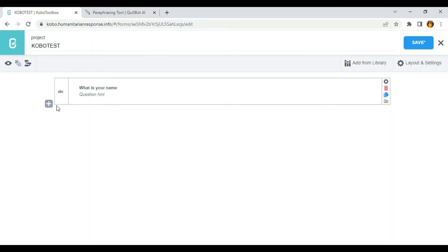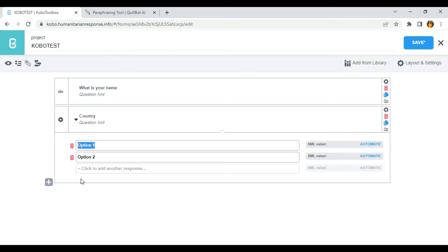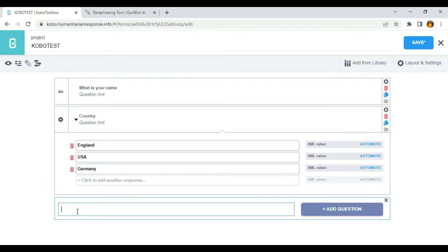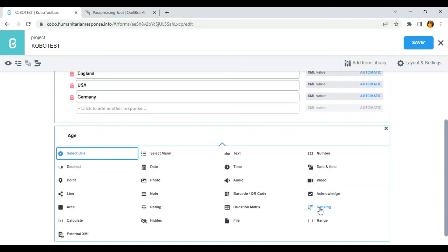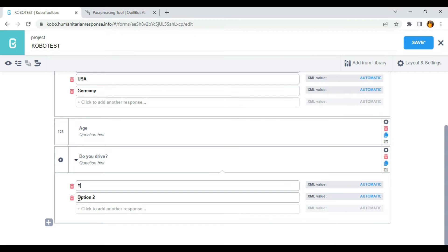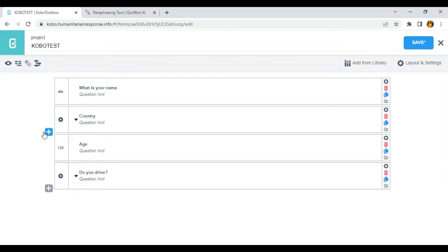So I'm going to add another question — let's say 'Country,' with options England, USA, and Germany. I'm going to add another question, which is 'Age,' and I'm going to select number. Let me add another question, which is 'Do you drive,' and I'm going to use select one option: yes or no. Now I have four questions: What is your name, Country, Age, and Do you drive.